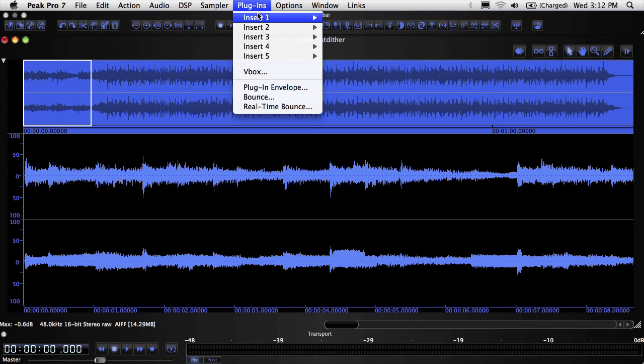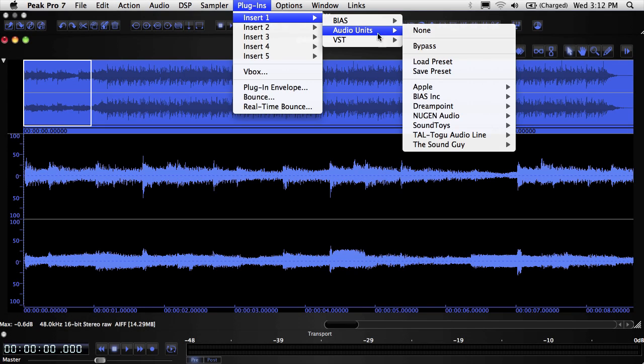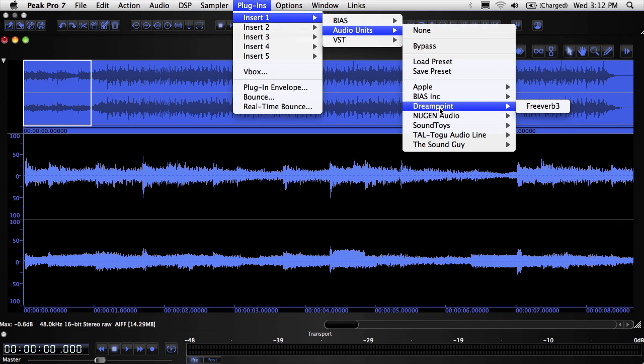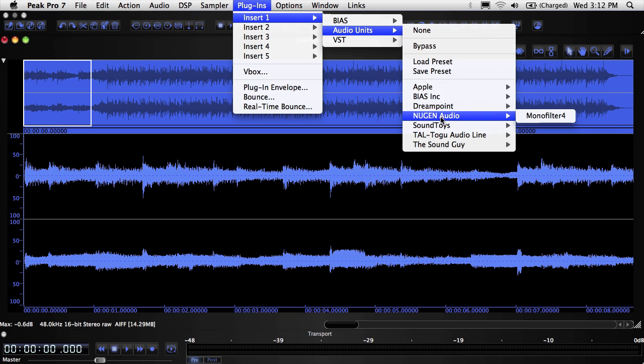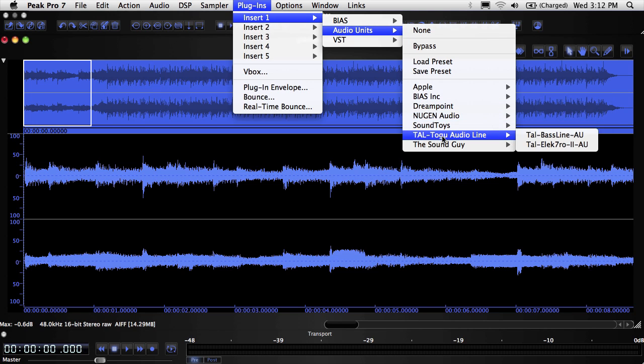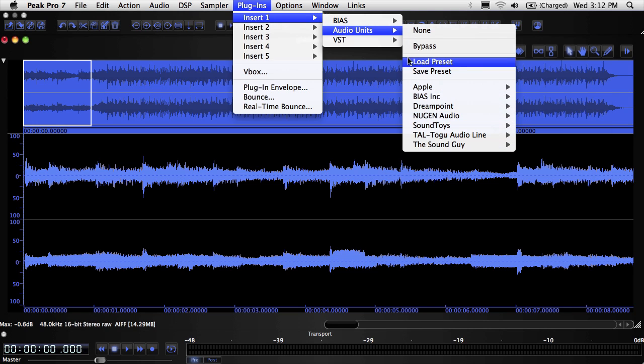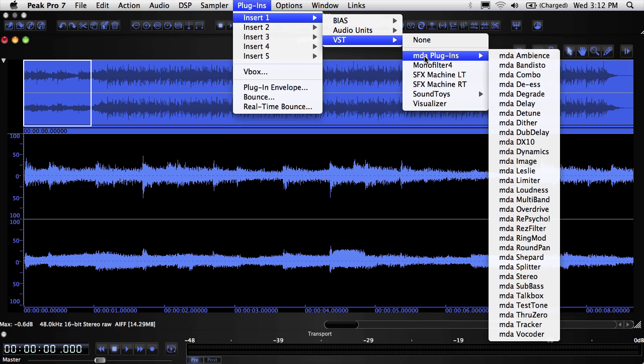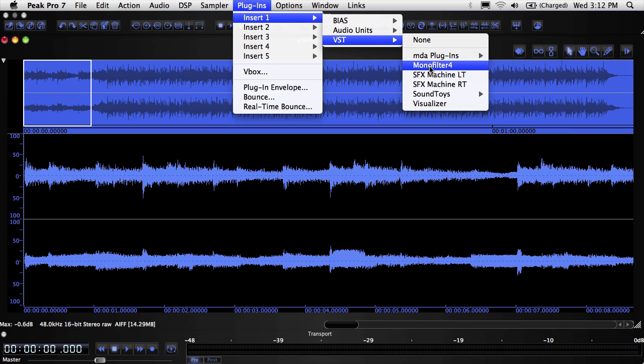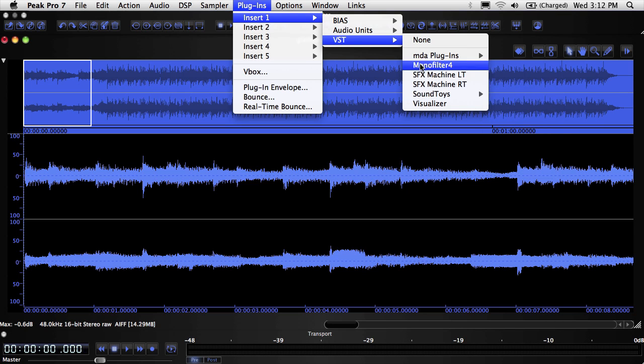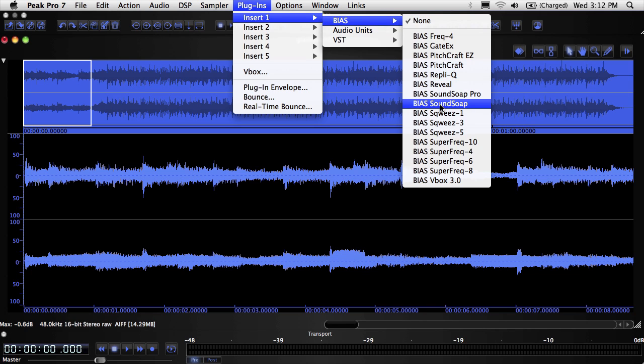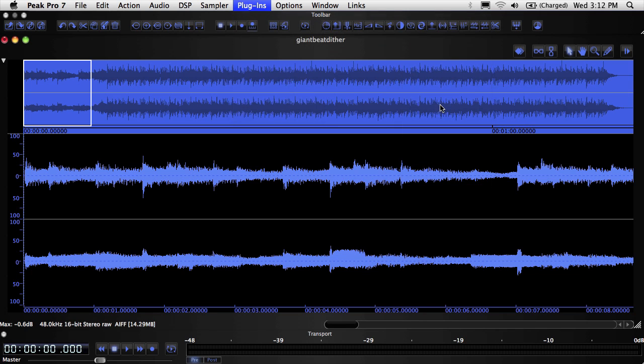In Peak, audio units can all be found here, and VSTs can all be found here. All BIAS VST plugins are listed under the BIAS menu, and in the Finder they're stored in the same VST folder as all other VST plugins.